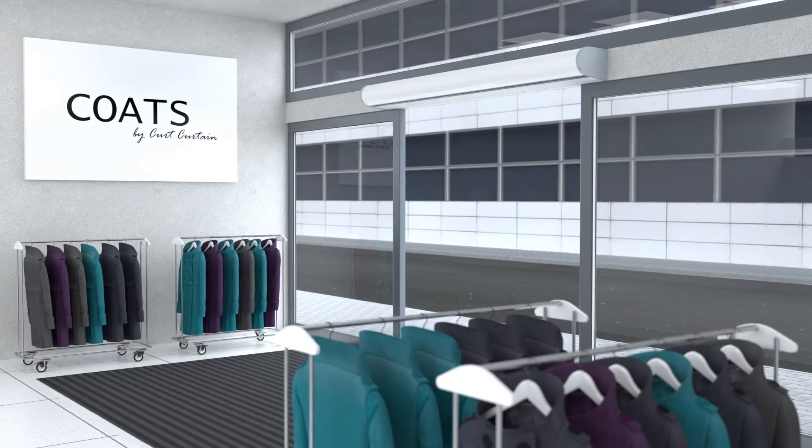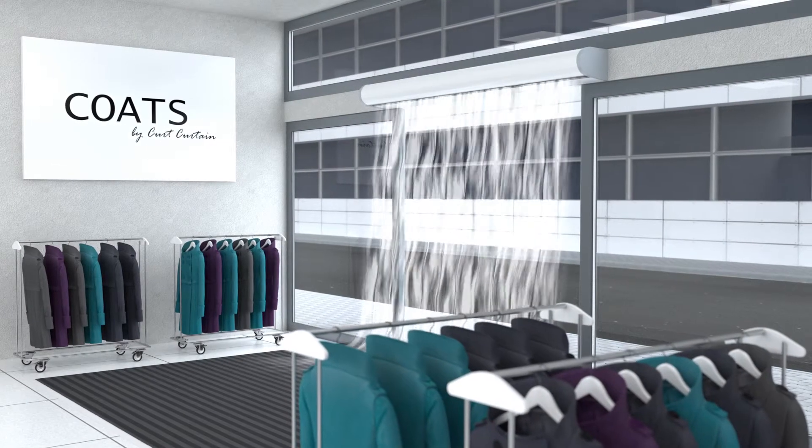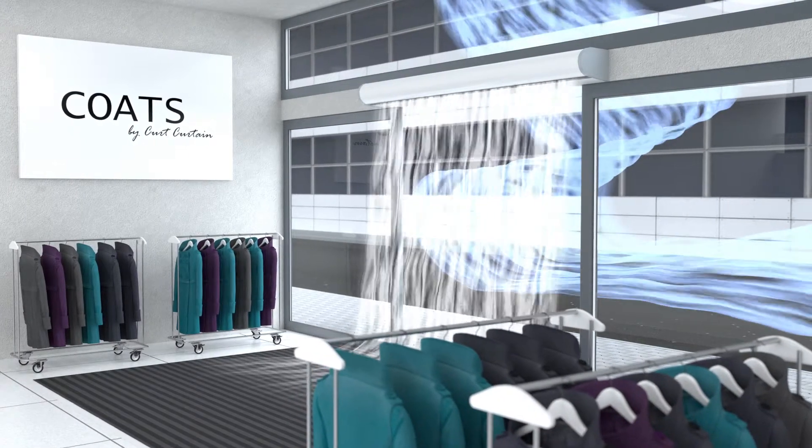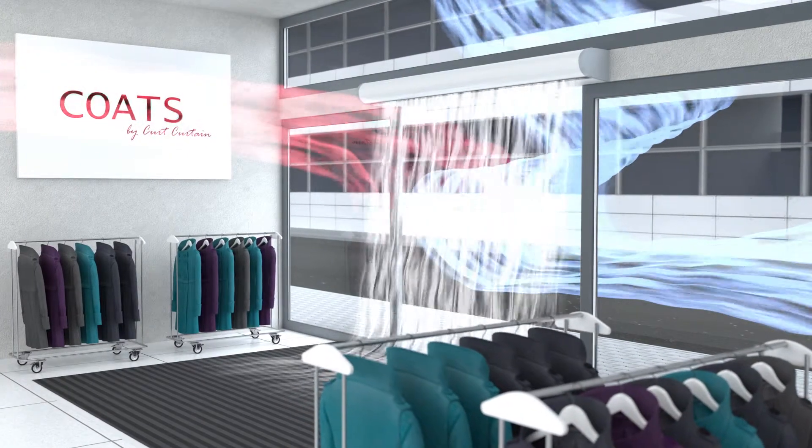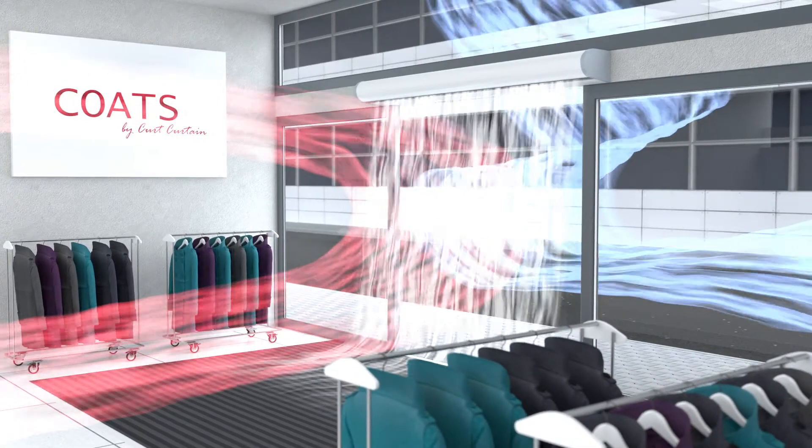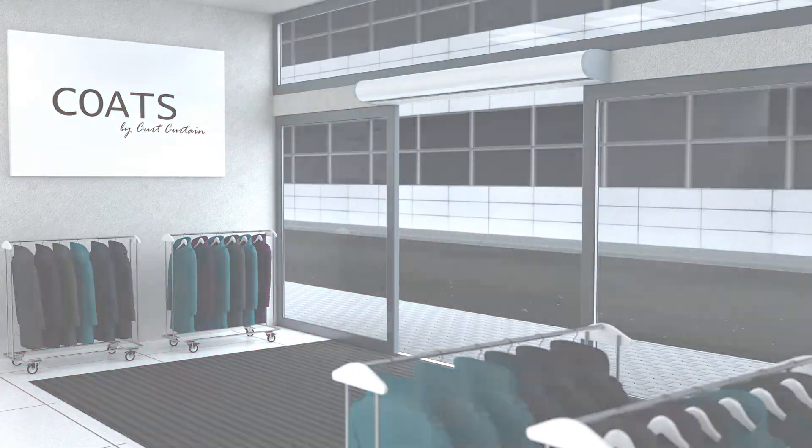The effect can be compared to a department store entrance where the warm air inside the store is shielded from the cold air outside the building.